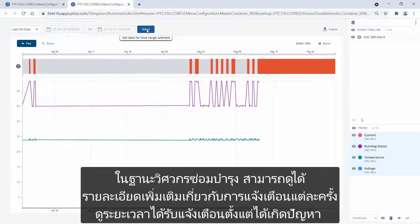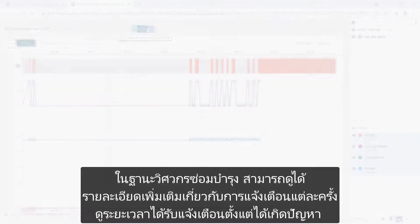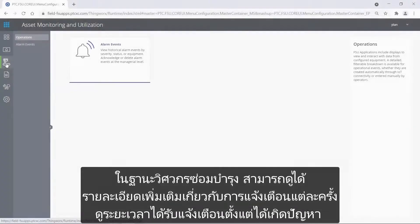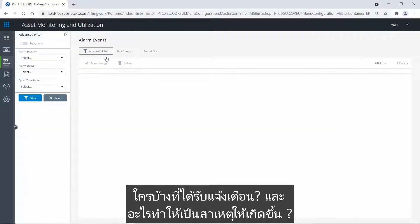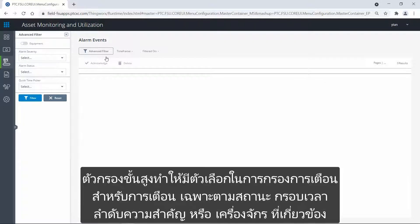As the maintenance engineer, I can also view more details about each alarm — view how long the alarm has been active, who has acknowledged it, and what caused it. The advanced filter gives me the option to filter for specific alarms based on the status, timeframe, priority, or related equipment.